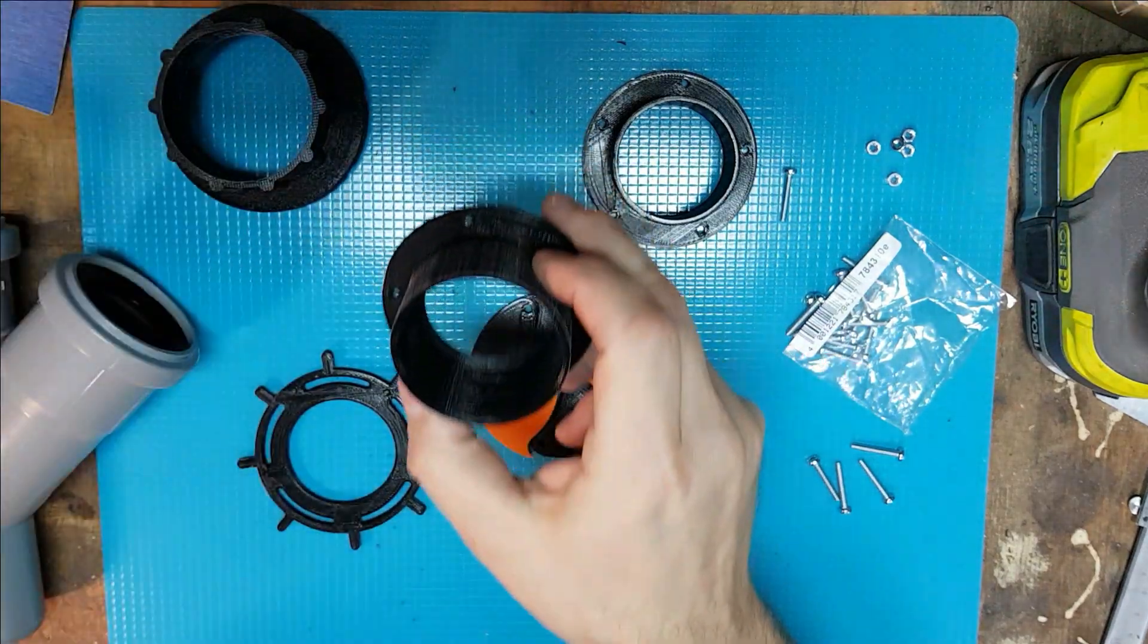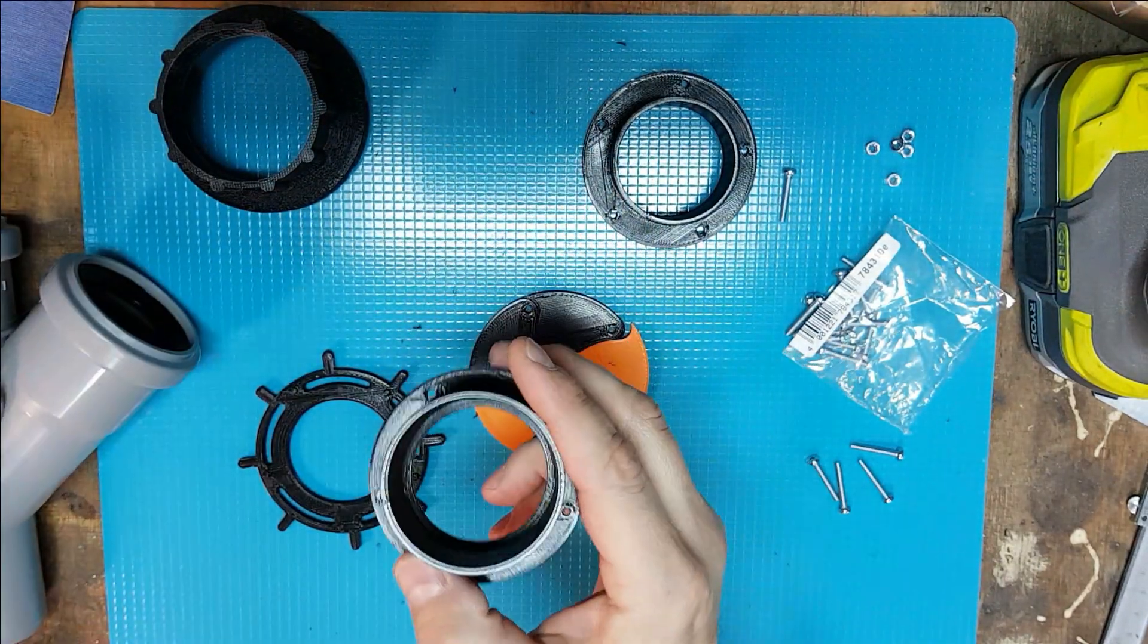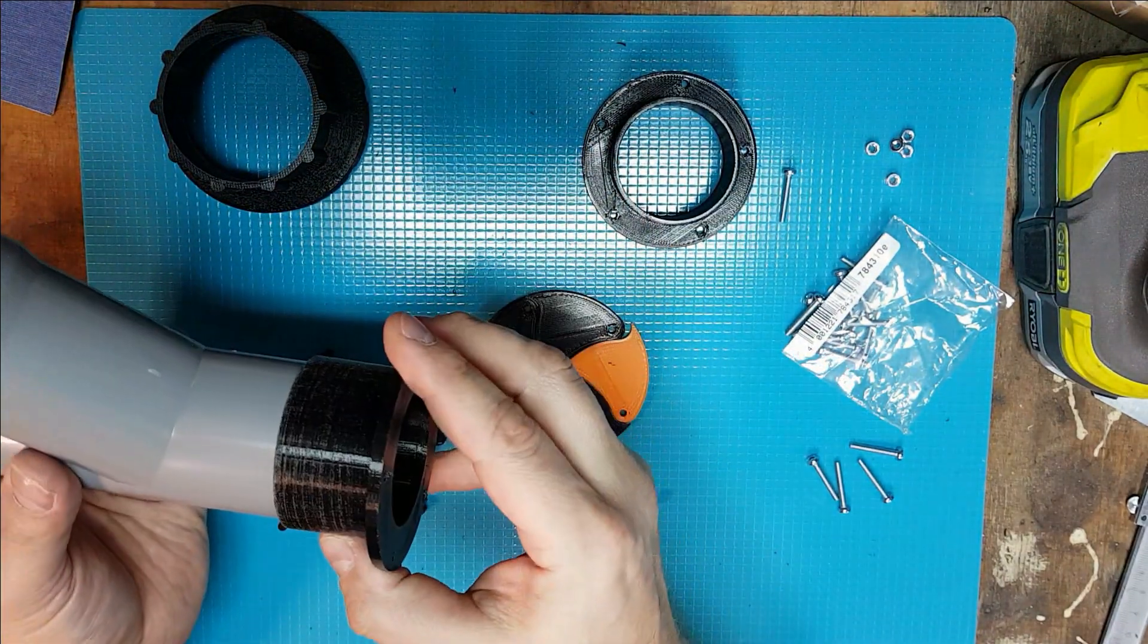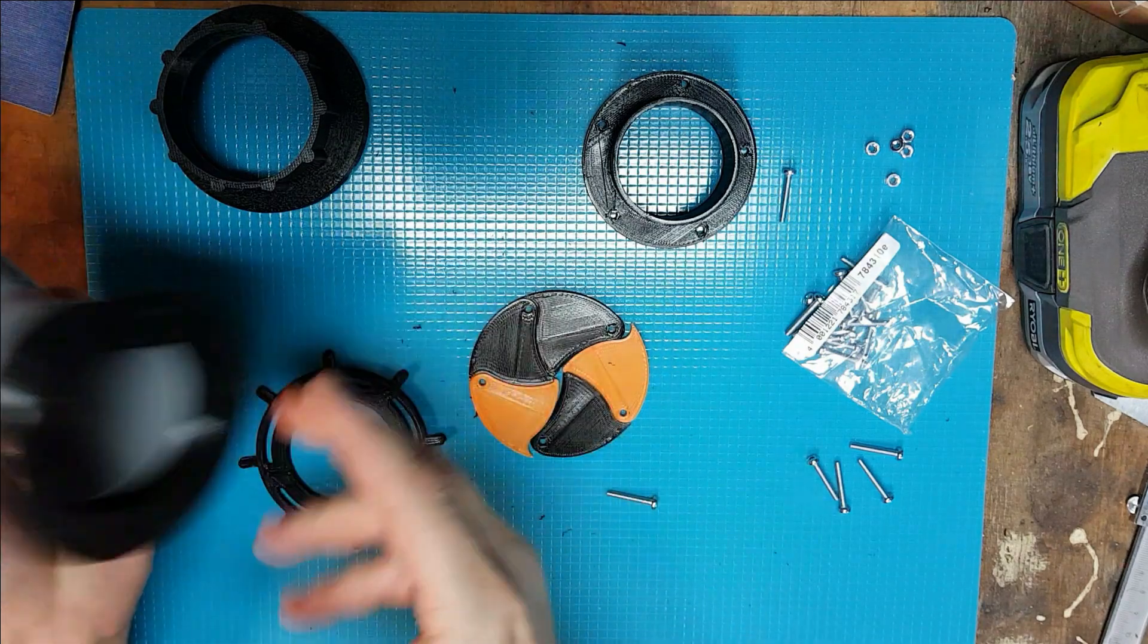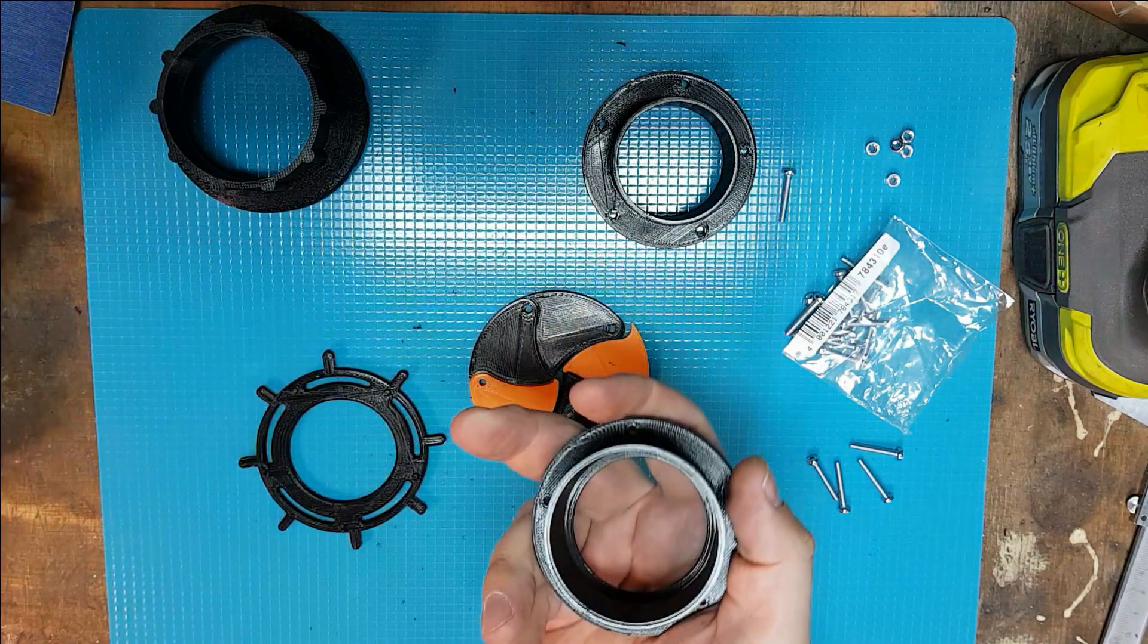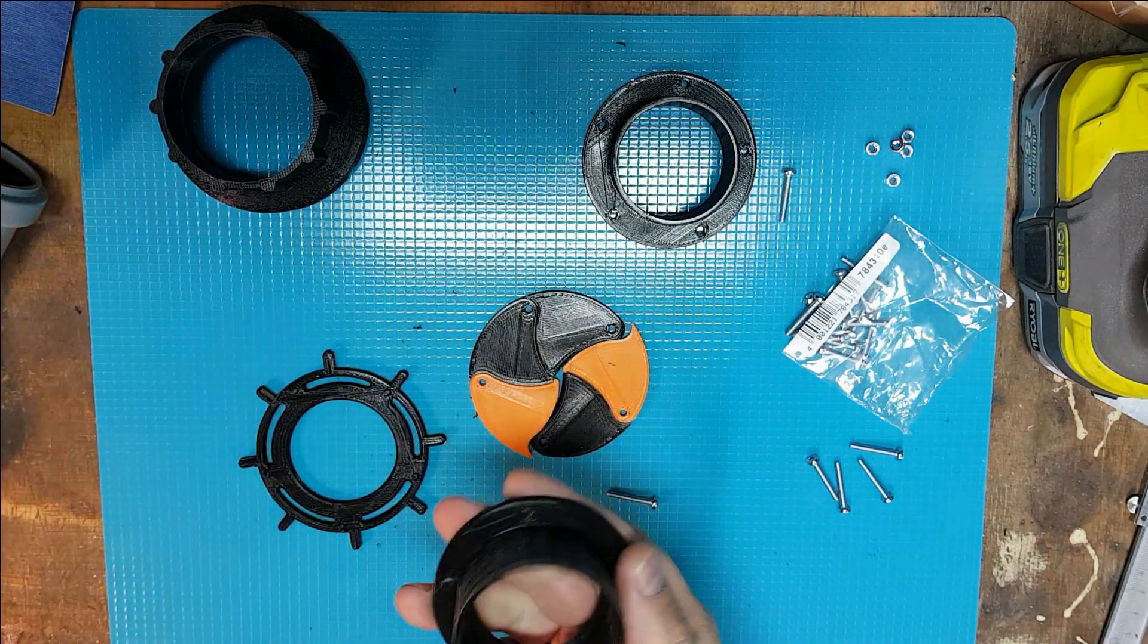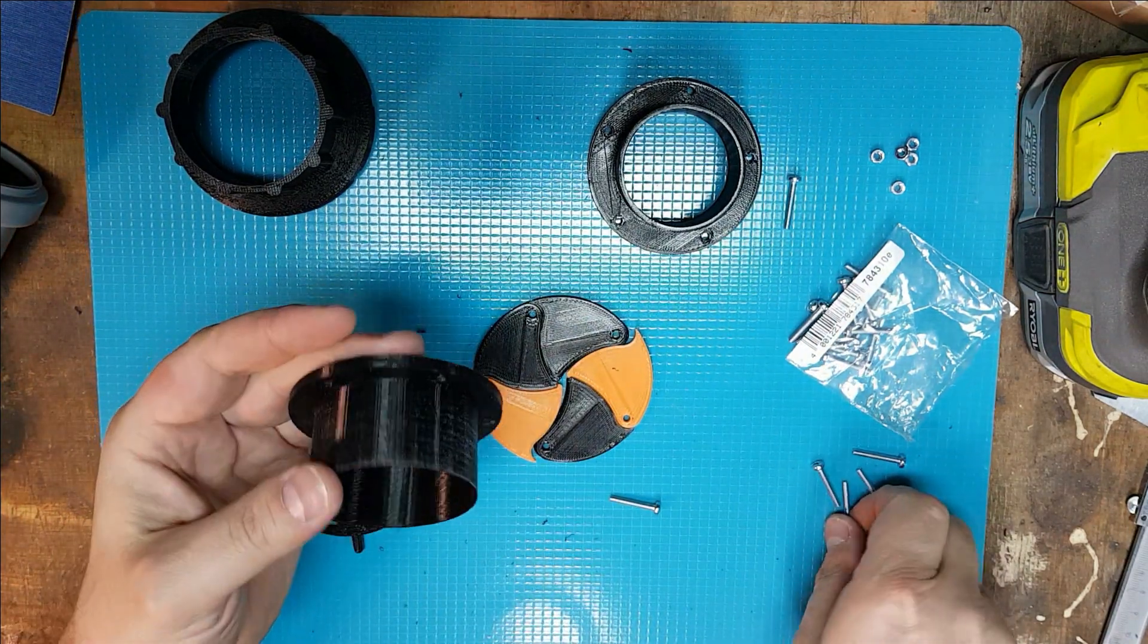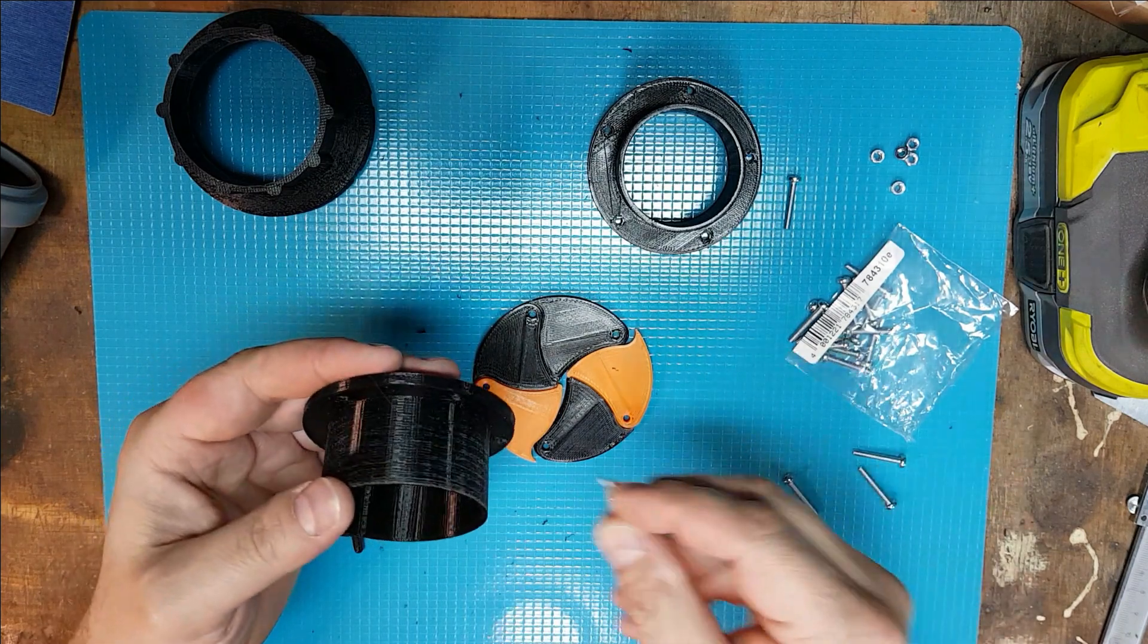You can also check at this point if the pipe is fitting correctly. If everything is okay, put the screws.